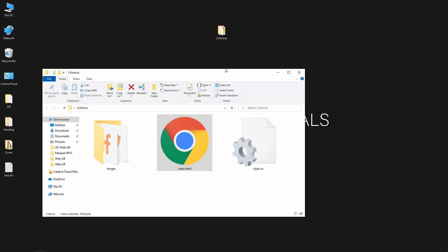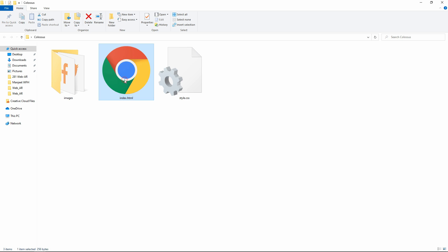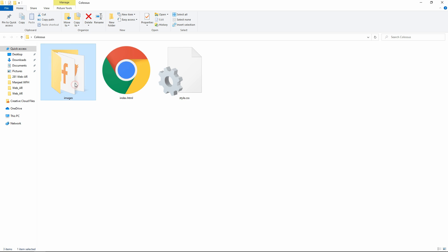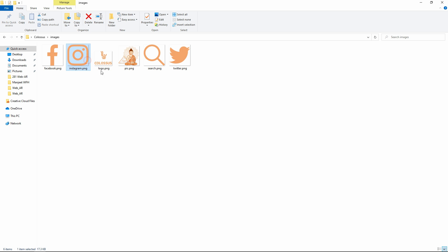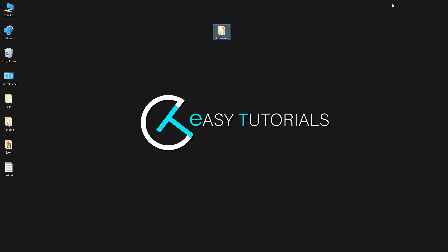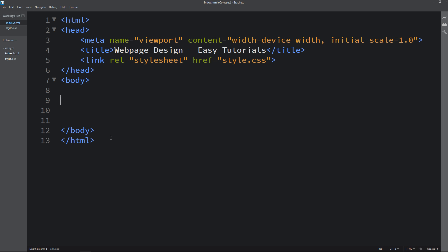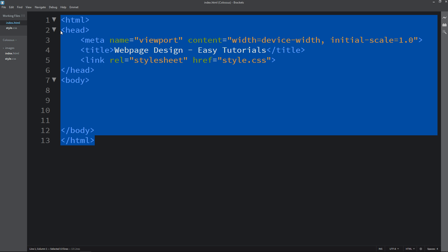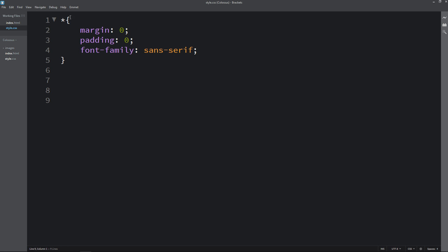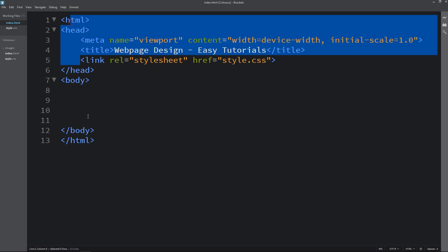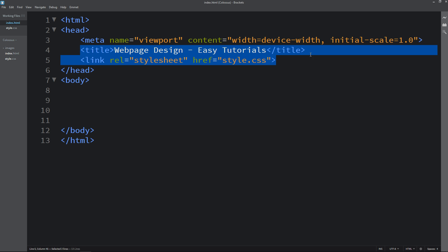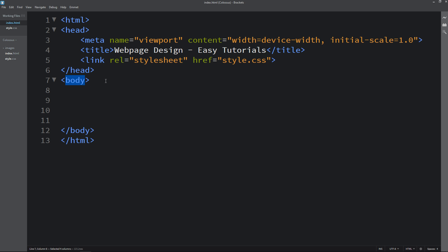First you can see we have one folder, and in this folder I have one HTML file, one CSS file, and in another folder I have some images and icons. Now I will open my text editor which is Brackets editor. This is the HTML file and this is the CSS file. I have added margin 0, padding 0, and font family. In the HTML file I have written basic HTML structure, title, and I have added the link to connect the HTML file with CSS. Next we will write code in the body tag.